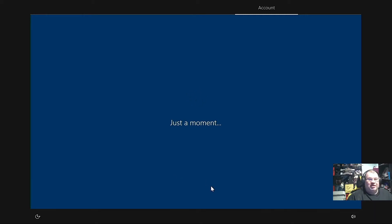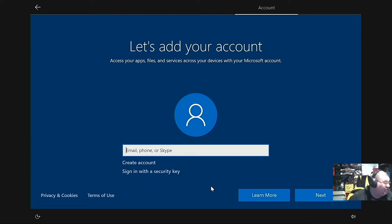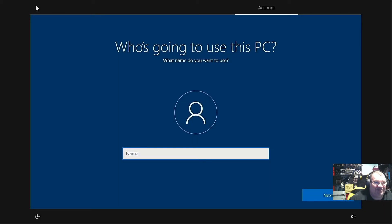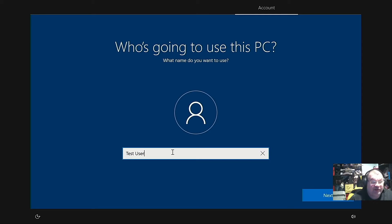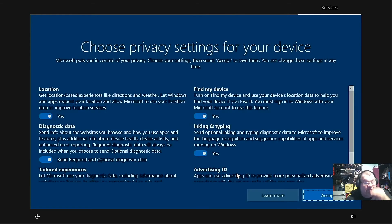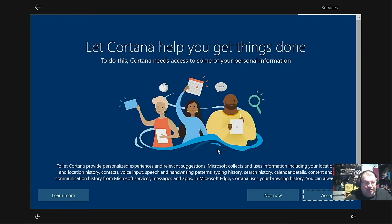That should be prompting us here in just a second. There we go — 'Let's add your account.' I had to unplug my internet there so it didn't prompt me to enter a Microsoft account. We'll go with 'test user,' no password, just hit Next. We'll accept just because we're doing this as a test.